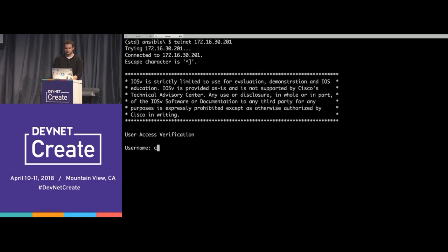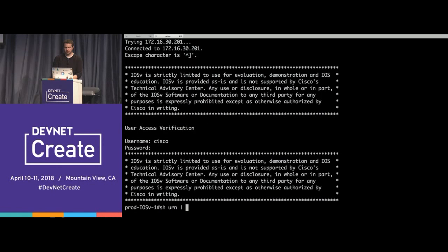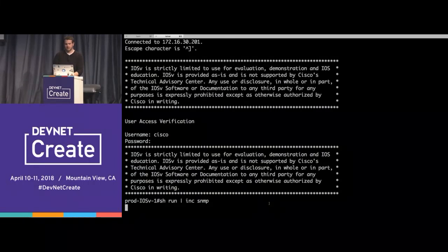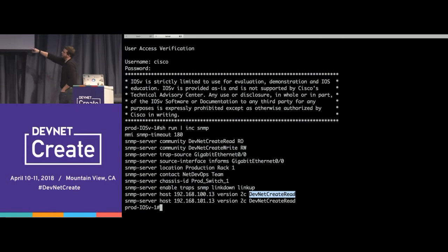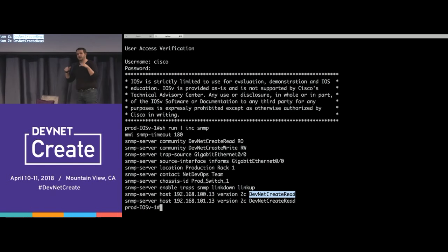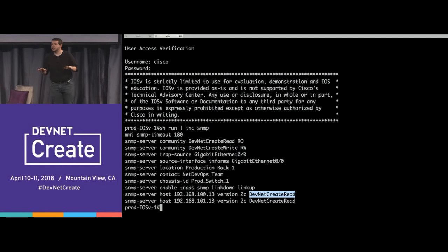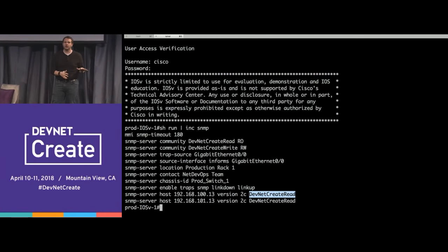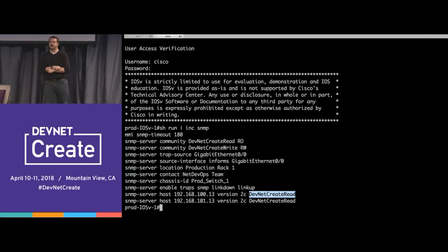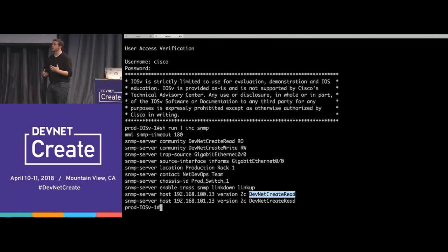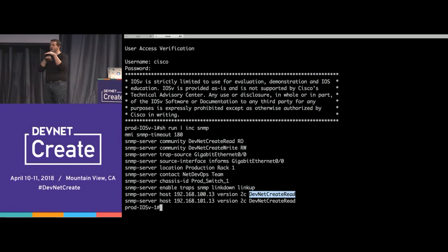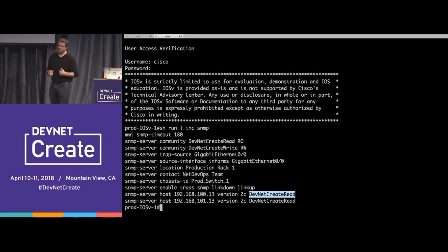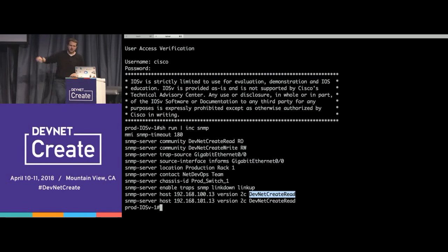Another Spark notification confirms the production deployment — the branch shows 'master' indicating this was the production run. Let's verify: telnetting back into the production switch and running 'show run' we can see 'devnet-create-read' and 'devnet-create-write' are now configured, and the old SNMP community strings are gone. This is important — in past experience, engineers often forgot to remove old strings, leaving a huge security hole. Proper automation ensures every step of the runbook is completed, because computers are good at following instructions and humans are not.